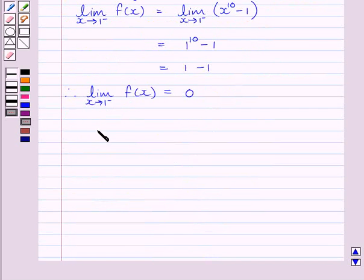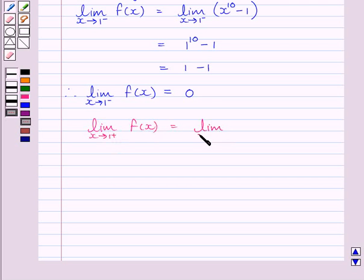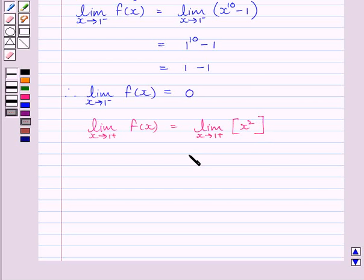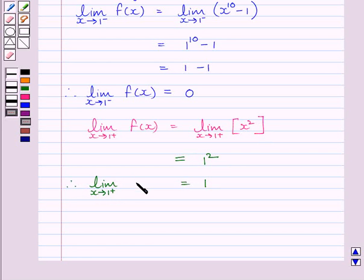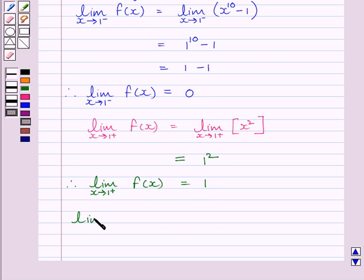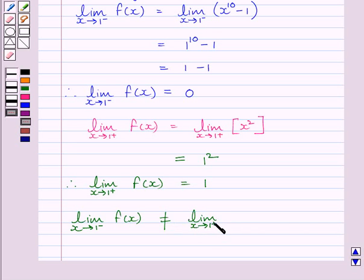Now let us find the right-hand side limit of the function at x = 1. We can write: limit as x tends to 1 plus of f(x) = limit as x tends to 1 plus of x squared, which equals 1 squared = 1. So the right-hand side limit is equal to 1. Clearly the left-hand side limit and right-hand side limit do not coincide, so the limit as x tends to 1 minus of f(x) is not equal to the limit as x tends to 1 plus of f(x).